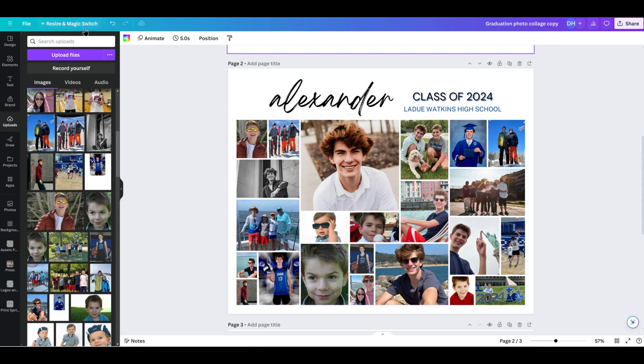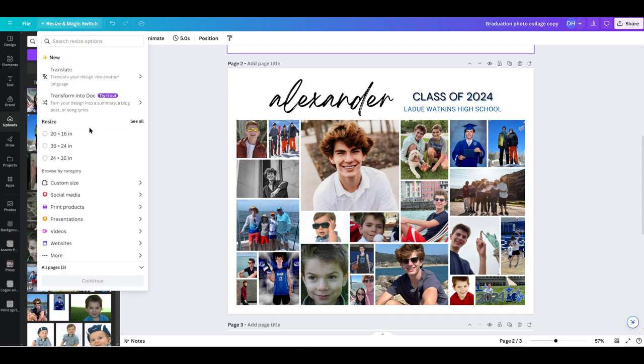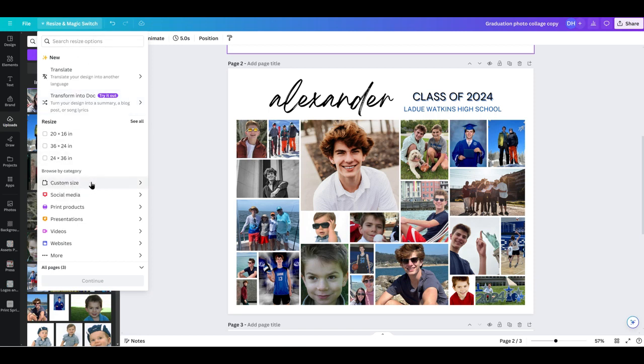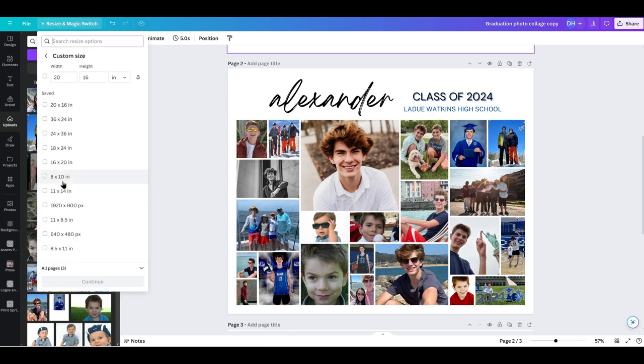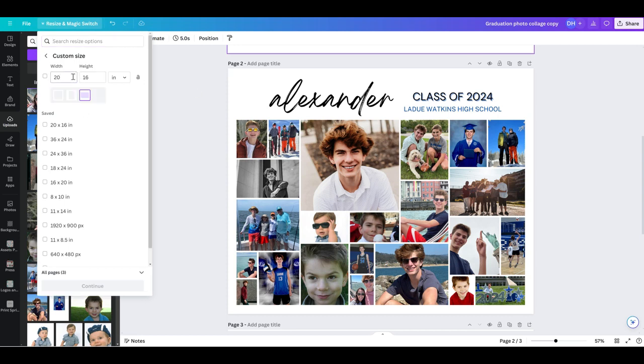Come up to this resize and magic switch. That might actually only be if you have Canva Pro. If you don't, this one will automatically resize it for me. But you can always come here to custom size on the left. And say right now it's a 20 by 16. Say I just wanted to print a smaller 8 by 10 just on a regular standard print.